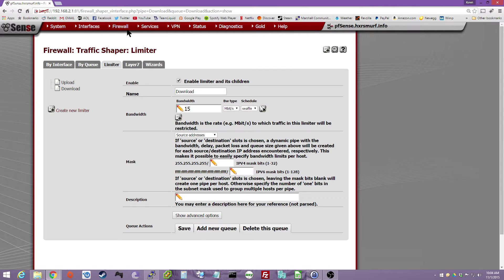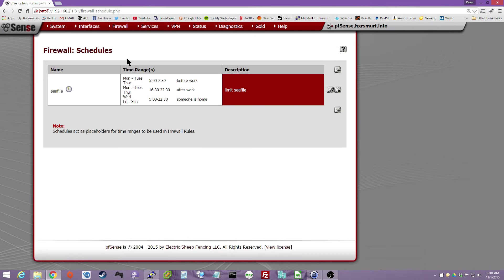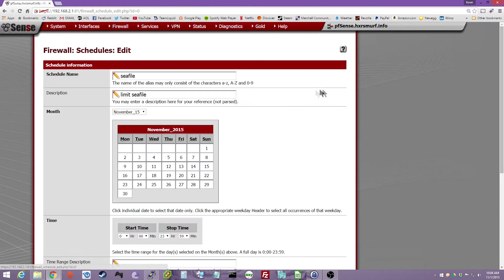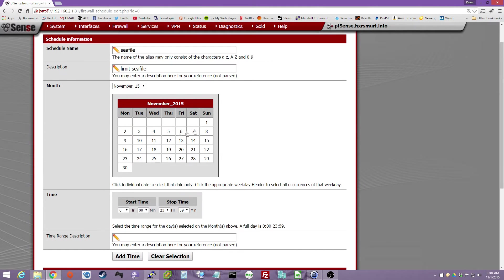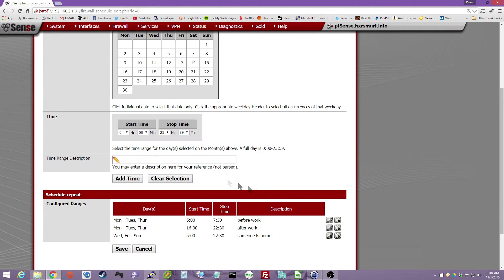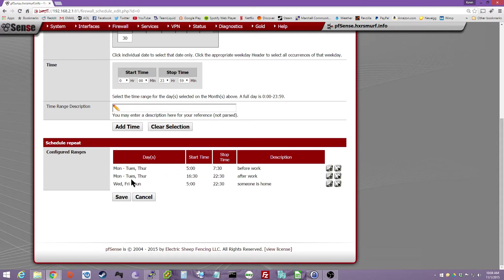Next you'll want to do Firewall, Schedules, and then just do a new schedule, or edit my old one. Here you can select the day of the week, and then you can select the time. And of course label it, and you do add time.